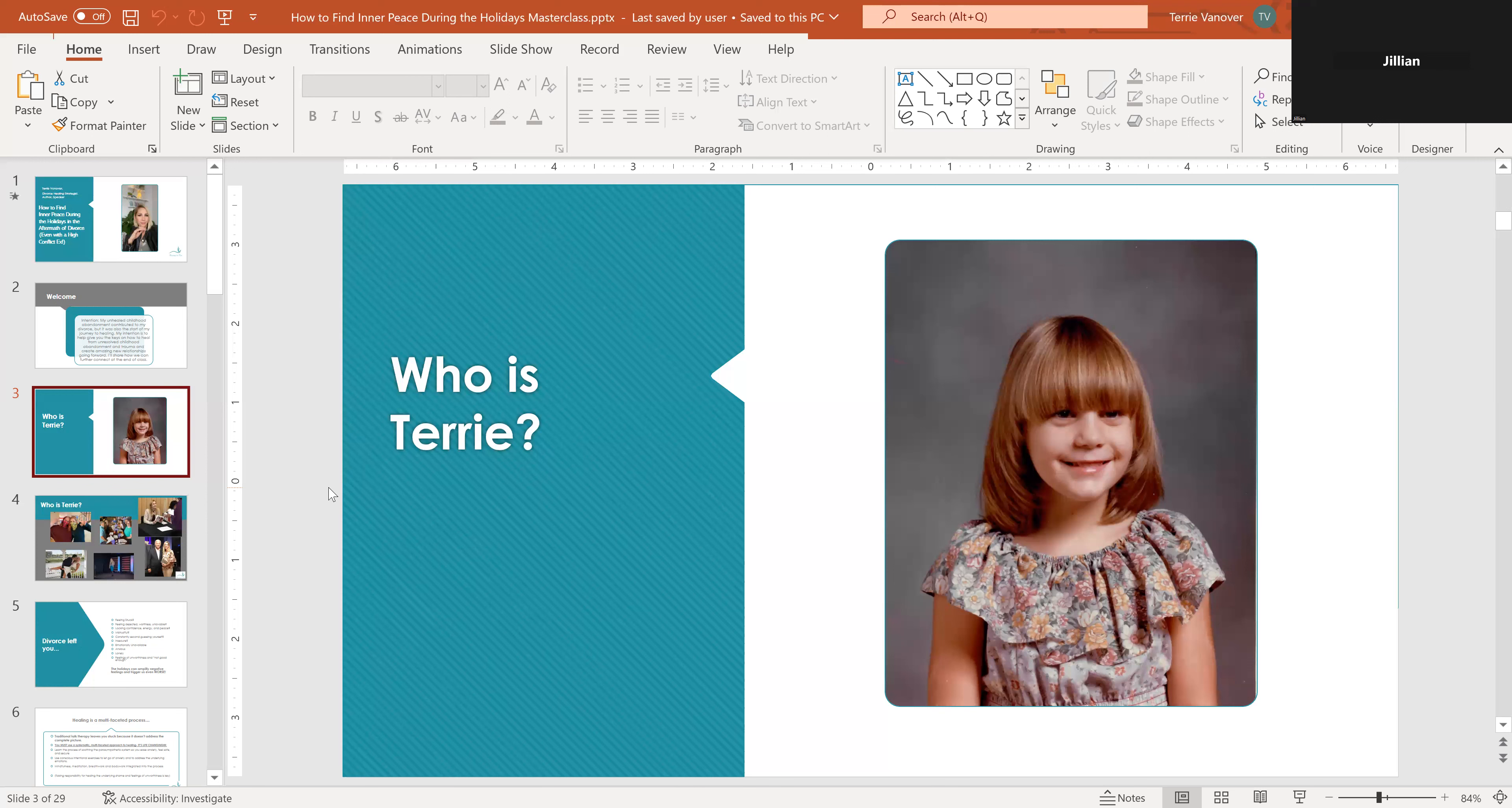Looking back at it now, I recognize how all that instability, all that chaos and shame that I brought up, it really interfered with my relationships, particularly my intimate relationships with my husband at the time. On the outside as an adult, I had it all together. I was high-functioning, high-achieving, very career-oriented, type A, all the way.